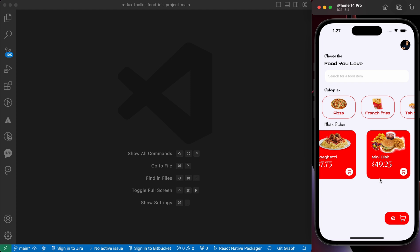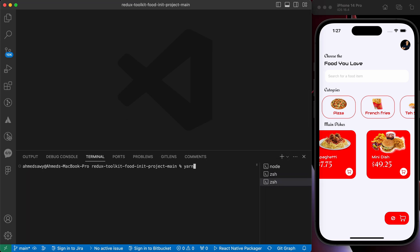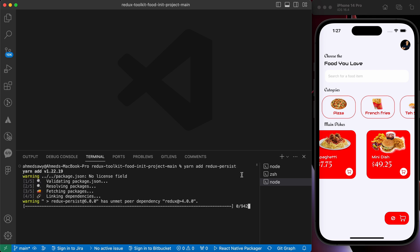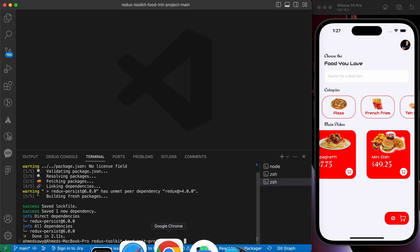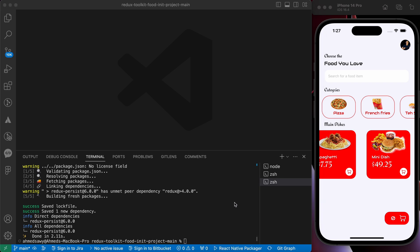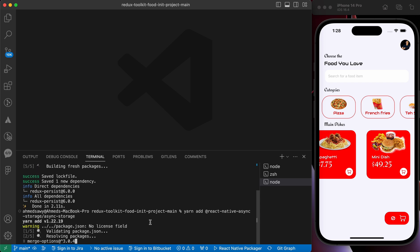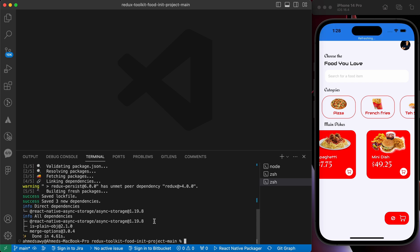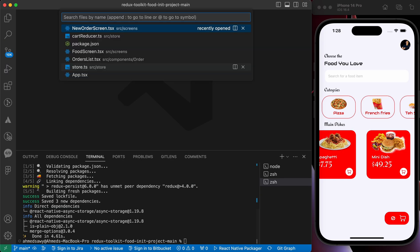To do this we're gonna use Redux Persist. So in our terminal, let's install this beautiful package. Yarn add redux-persist. With Redux Persist we need also to install async storage. So let's install async storage: yarn add react-native-async-storage.